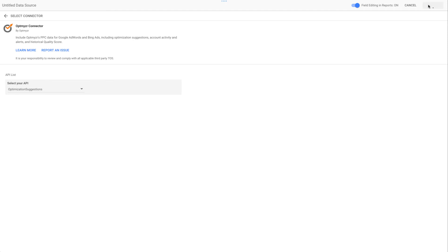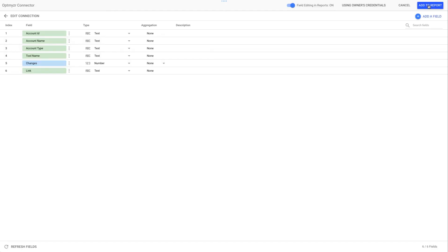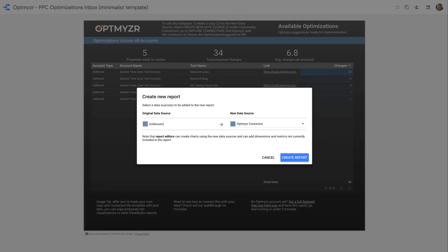This is going to make the connection and it's going to show us the data that's now being brought into Data Studio. On this page, we don't have to do anything other than say, add it to the report. Now we've switched over our data sources and we're ready to hit the button to create the new report using our own Optmyzr data.